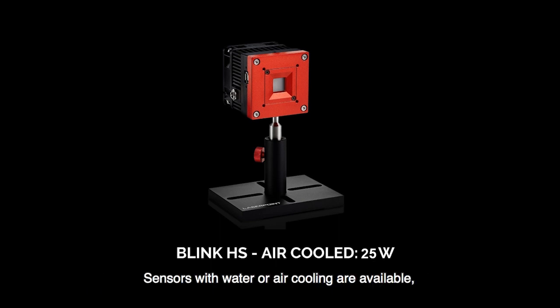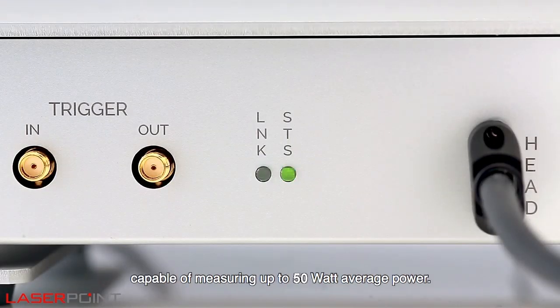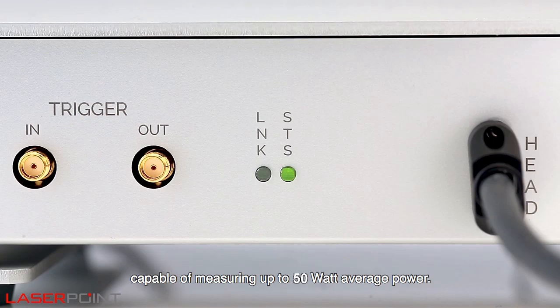Sensors with water or air cooling are available, capable of measuring up to 50 watt average power.